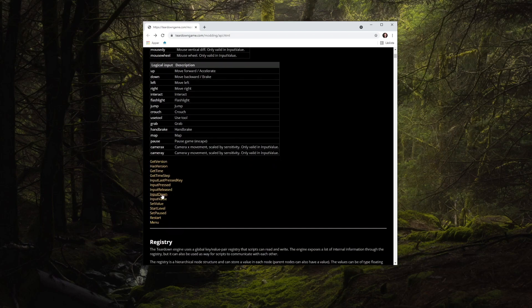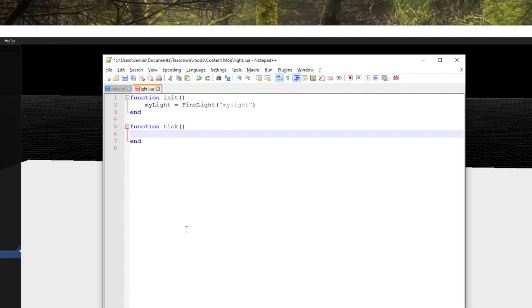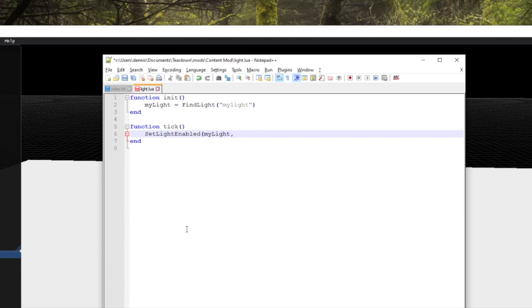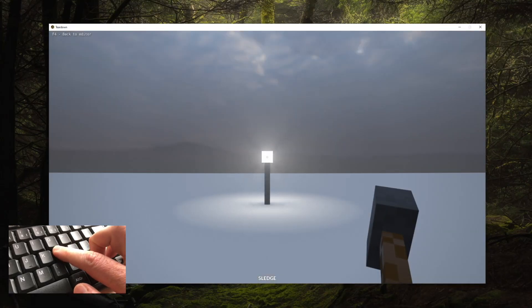Let's start with the input down function. It will check if a specific key or button is currently held down. If we for instance combine set light enabled with input down and check the L key, the light will only be turned on as long as the L key is held down.